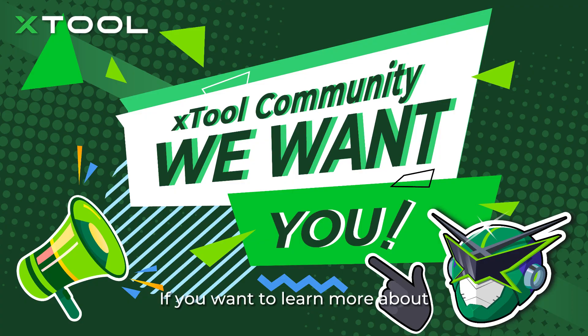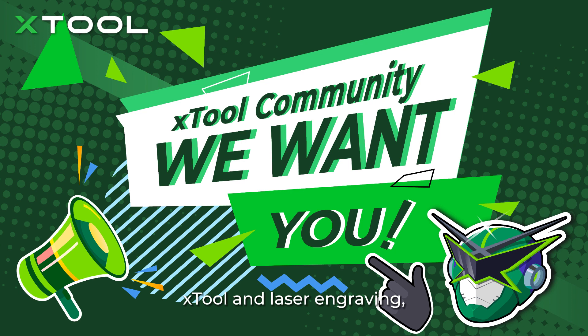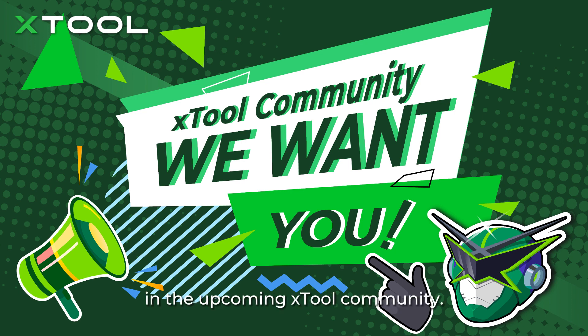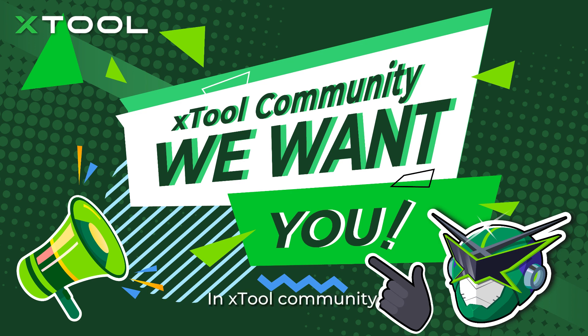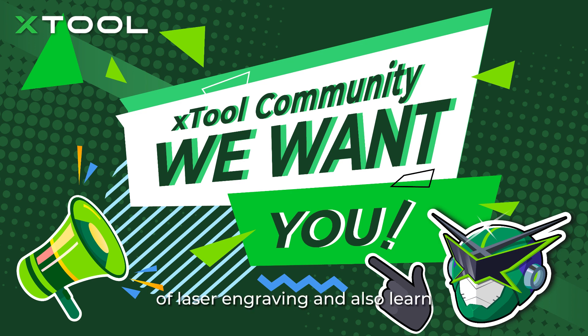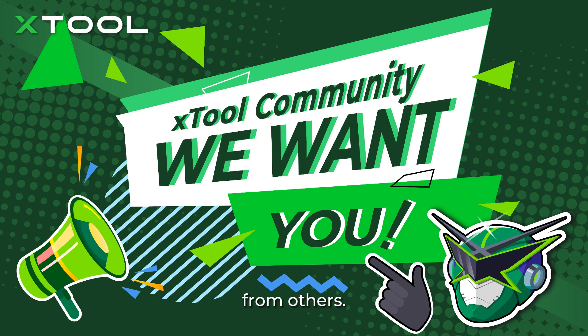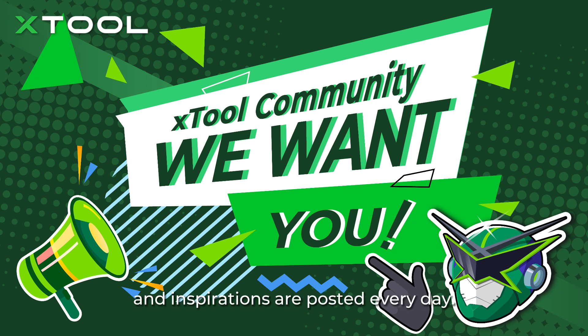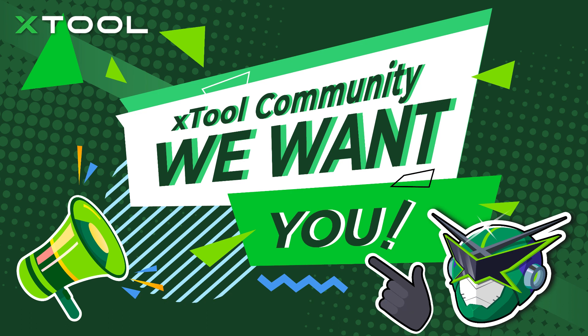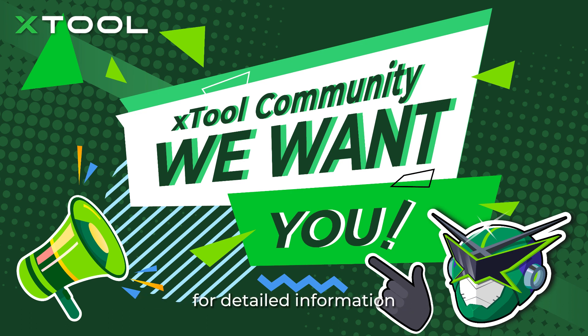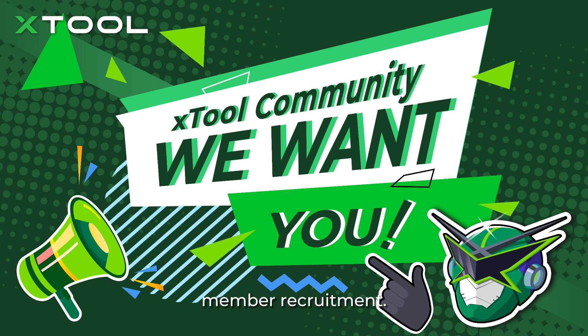If you want to learn more about Xtool and laser engraving, come join Captain Laser in the upcoming Xtool community. In Xtool community, you can share your experience of laser engraving and also learn from others. New tutorials, tips and tricks, and inspirations are posted every day. Please check the comments section for detailed information about Xtool community member recruitment.